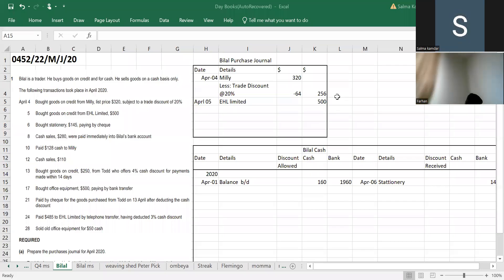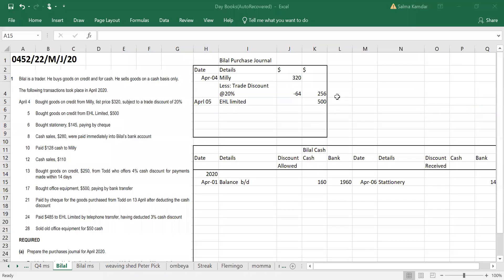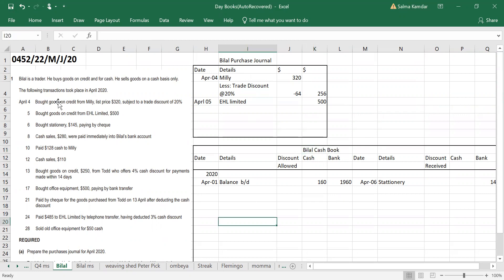Here you basically have to make Bilal's purchase journal and cash book. The first transaction, April 4th, bought goods from Milling for a list price of 320. It will come in the purchase journal because it is purchased on credit.